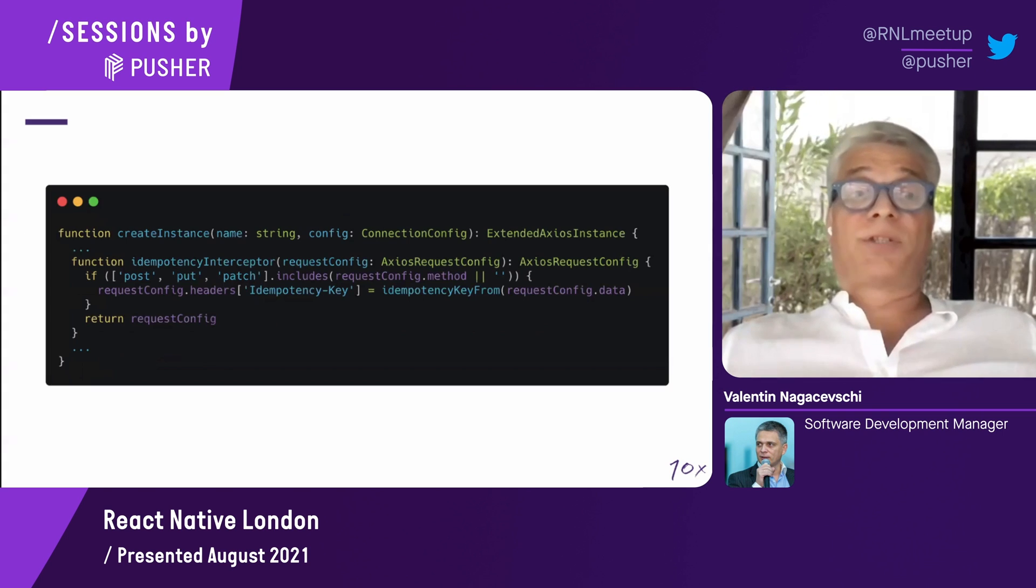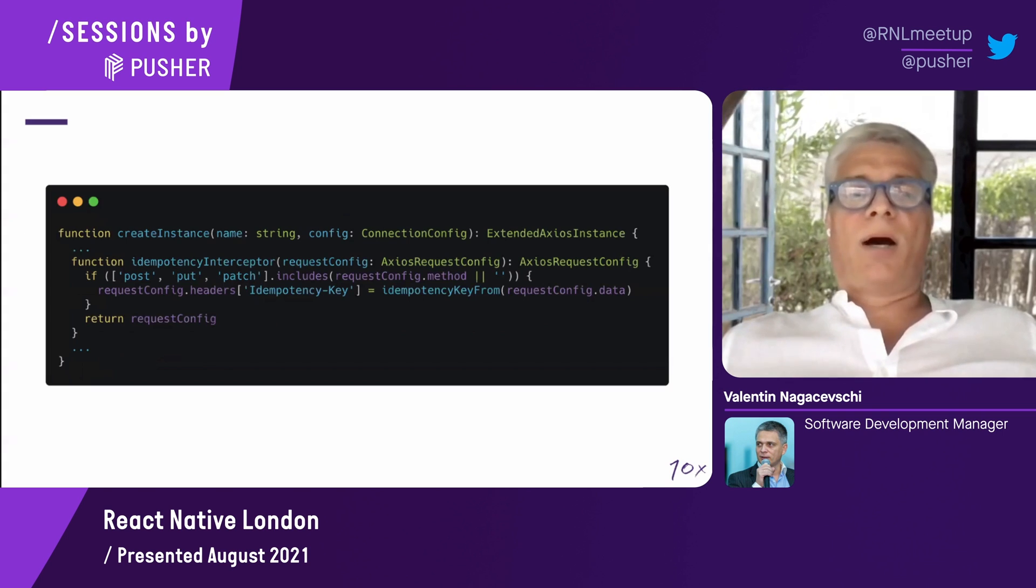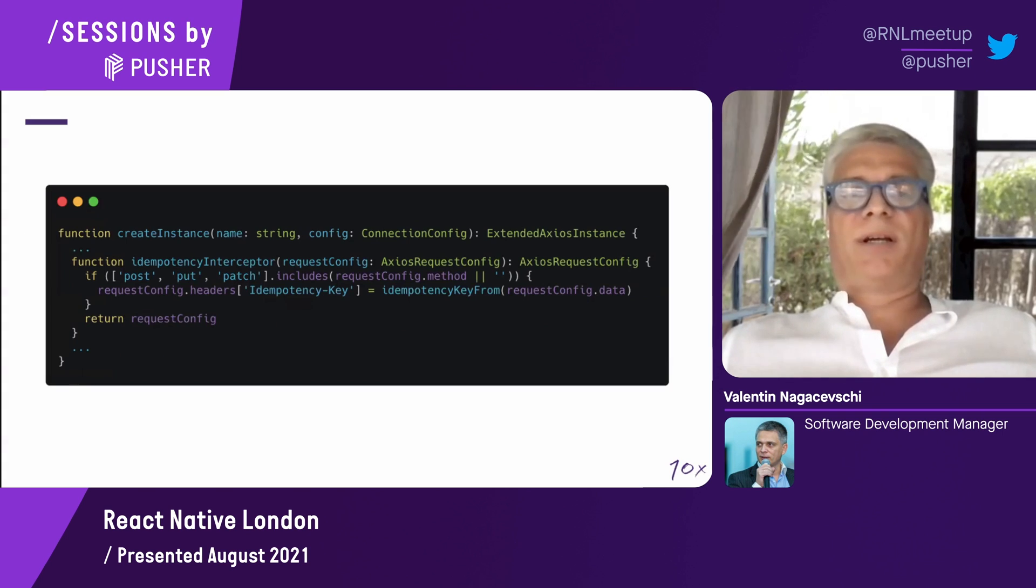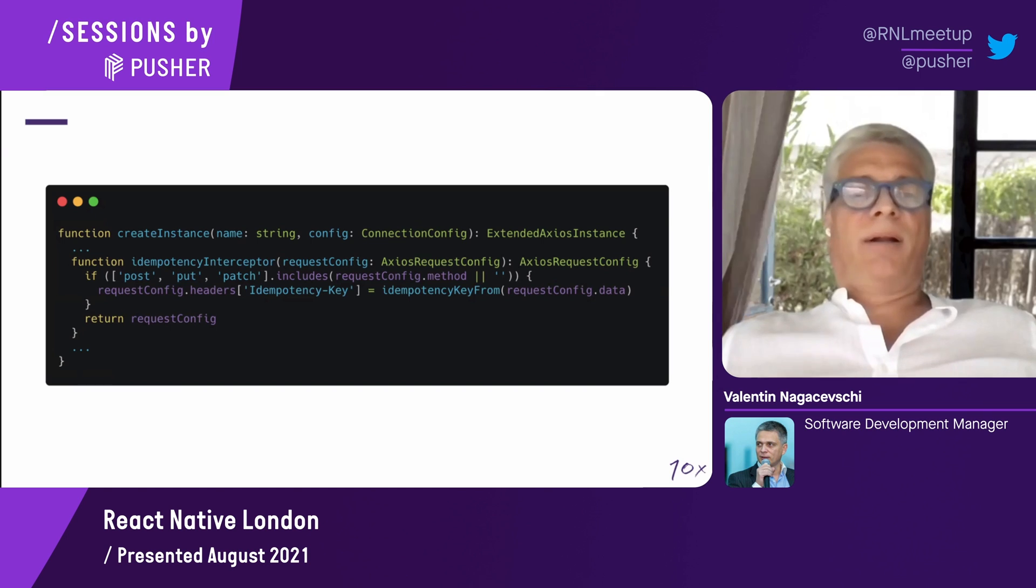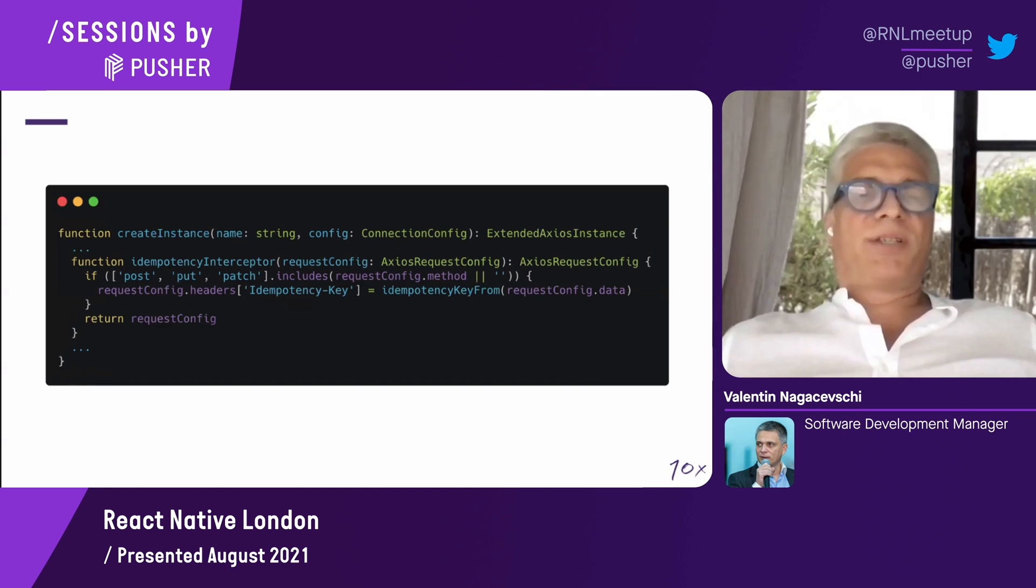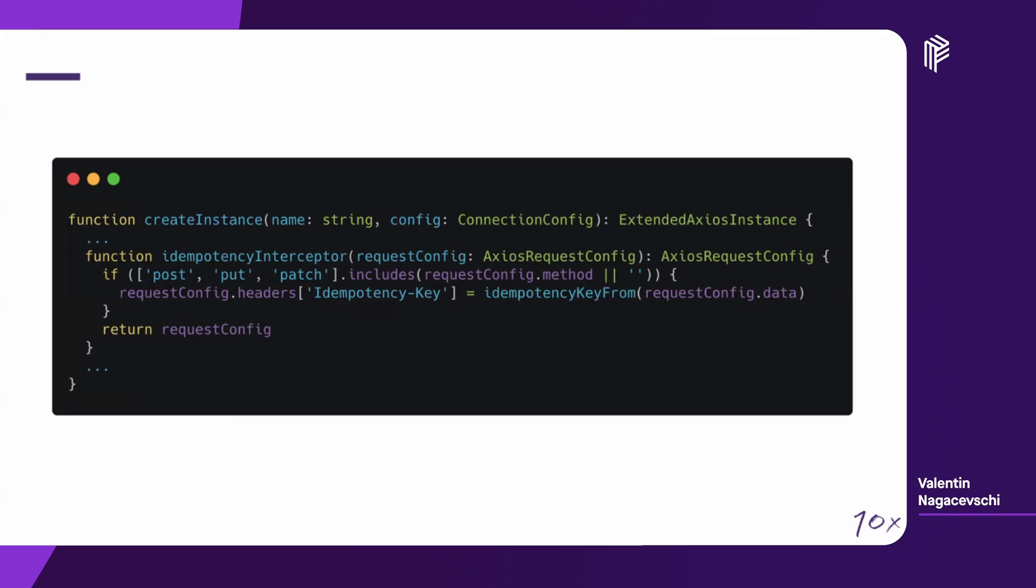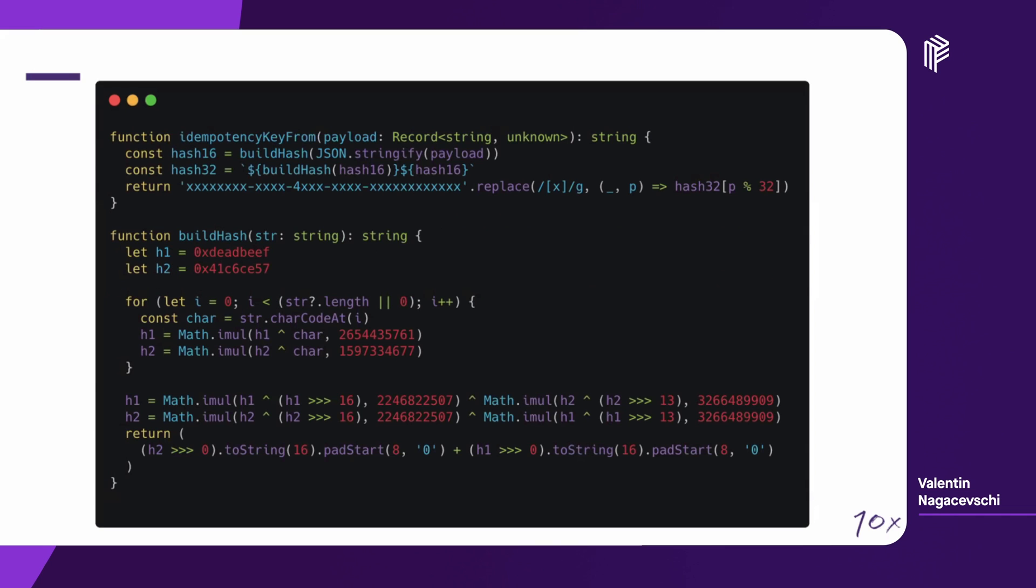The idempotency interceptor is very simple. It's just checking the method of the request. And if it's a POST, PUT, or PATCH, it will add the idempotency key from the payload, from the request data. Let's see how this idempotency key from is designed.